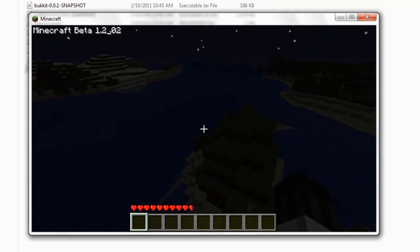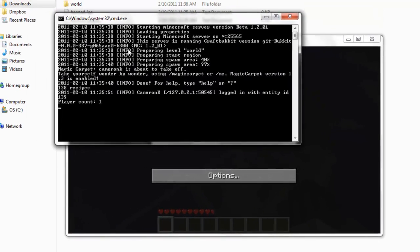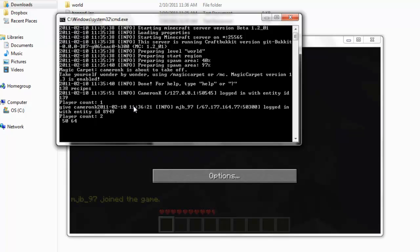Actually, if you know how to use, you see this black window here, it actually doesn't just sit here. You can give people stuff, for example, I'm gonna give myself some torches.